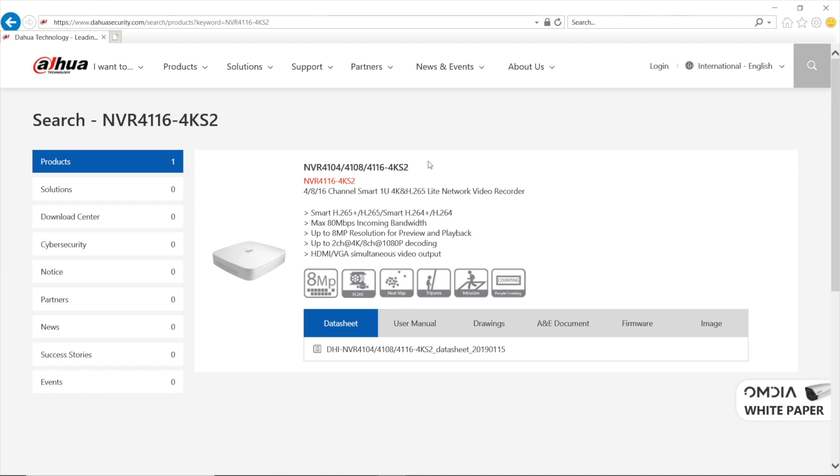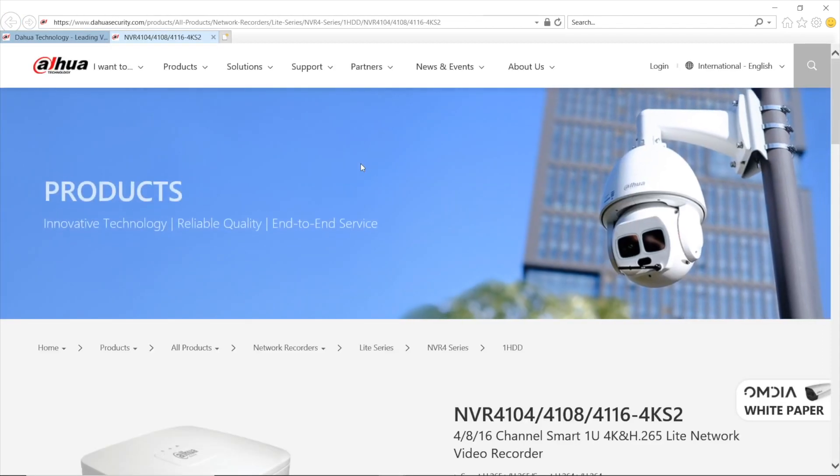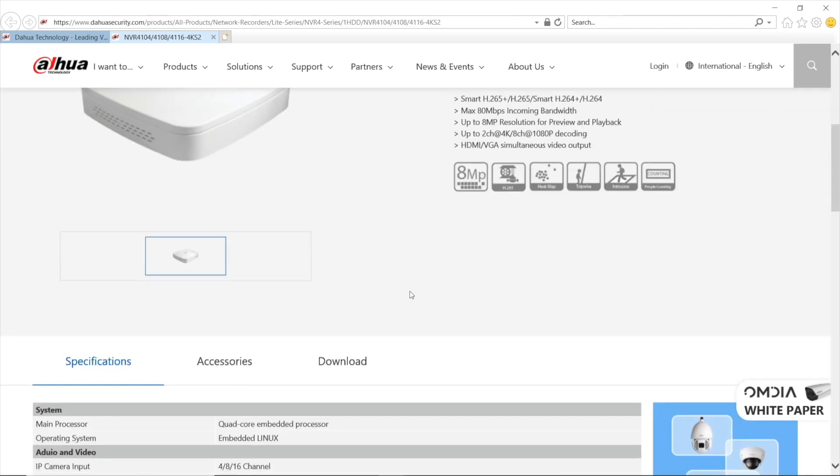Yeah, searched. And what I want to say, note that it may be a different website layout for your country. But the idea is the same search button. Then you've got a list of search results. And here's the NVR I was looking for. Pressing it. And I am getting redirected to a product card.